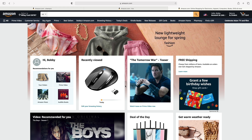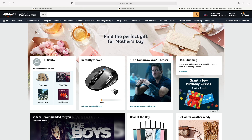In this tutorial I'll show you how to change the country of your Amazon website. So let's say you're stuck in Amazon India while you're in the US or whatever country you are, you can easily change it.